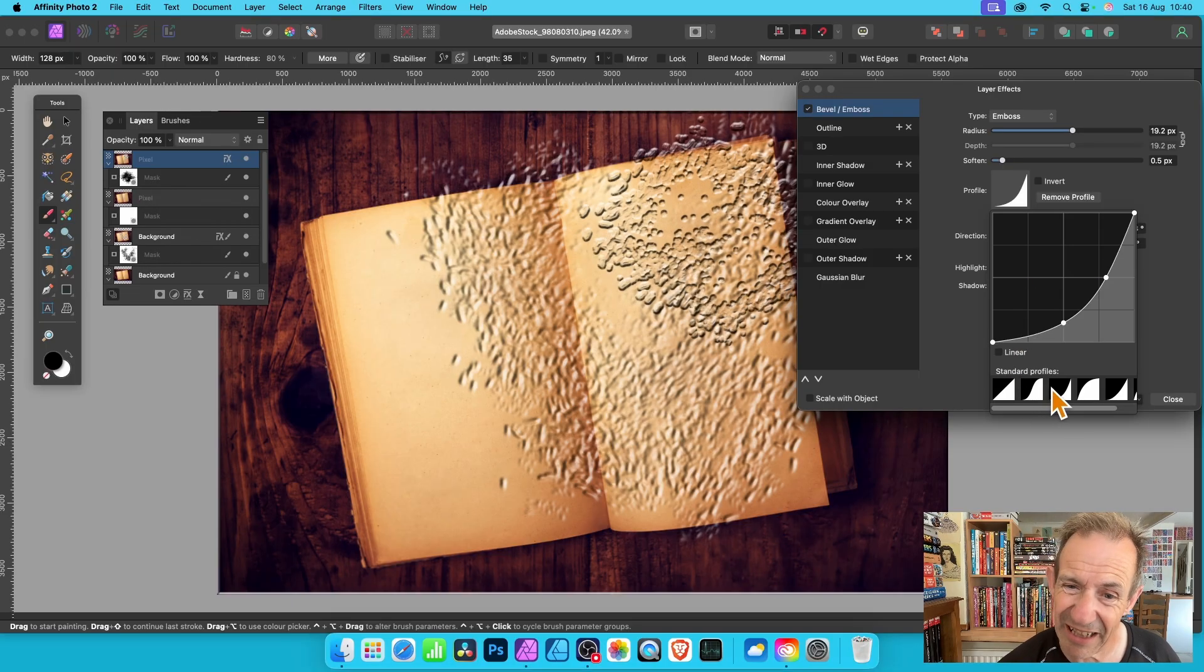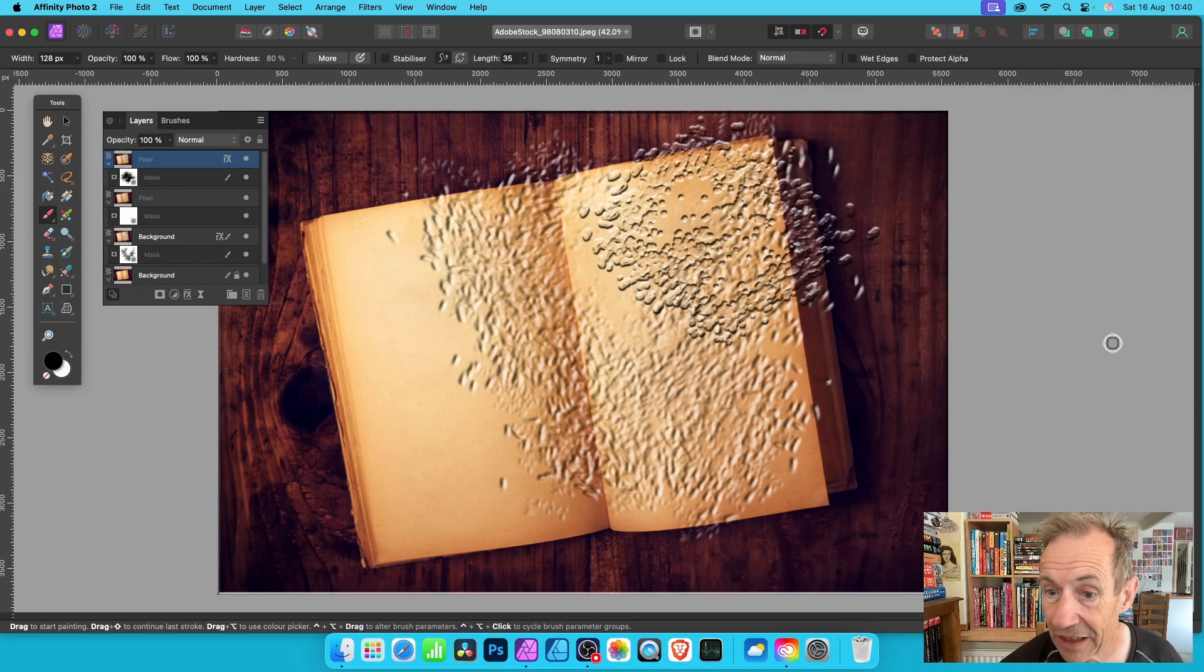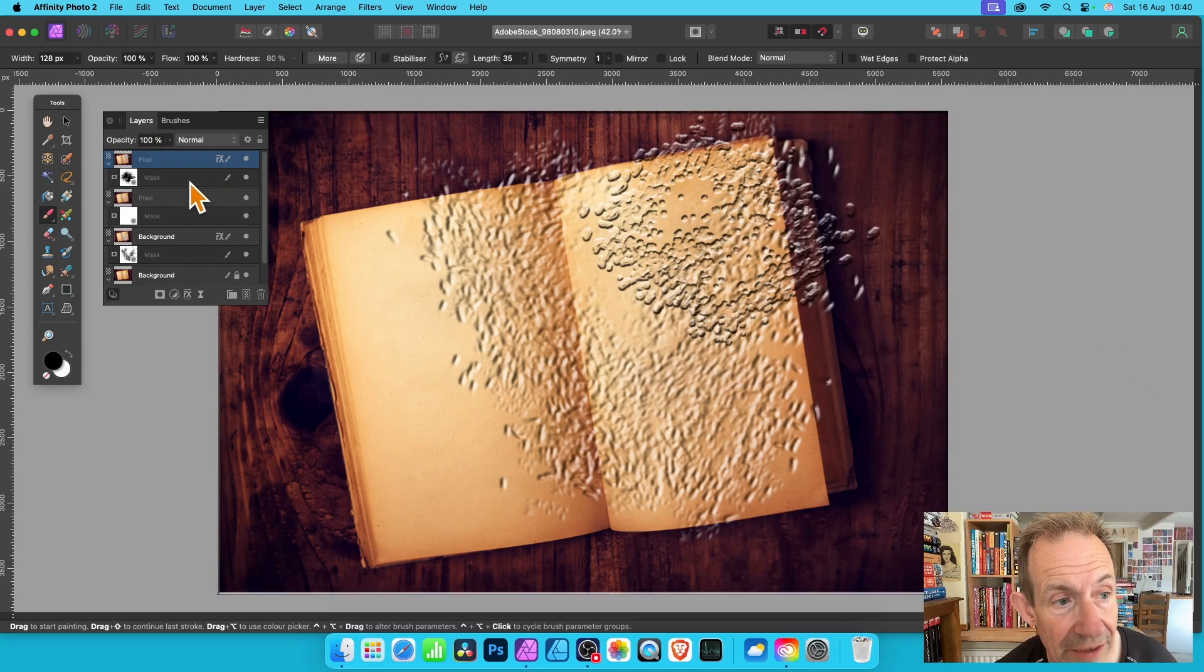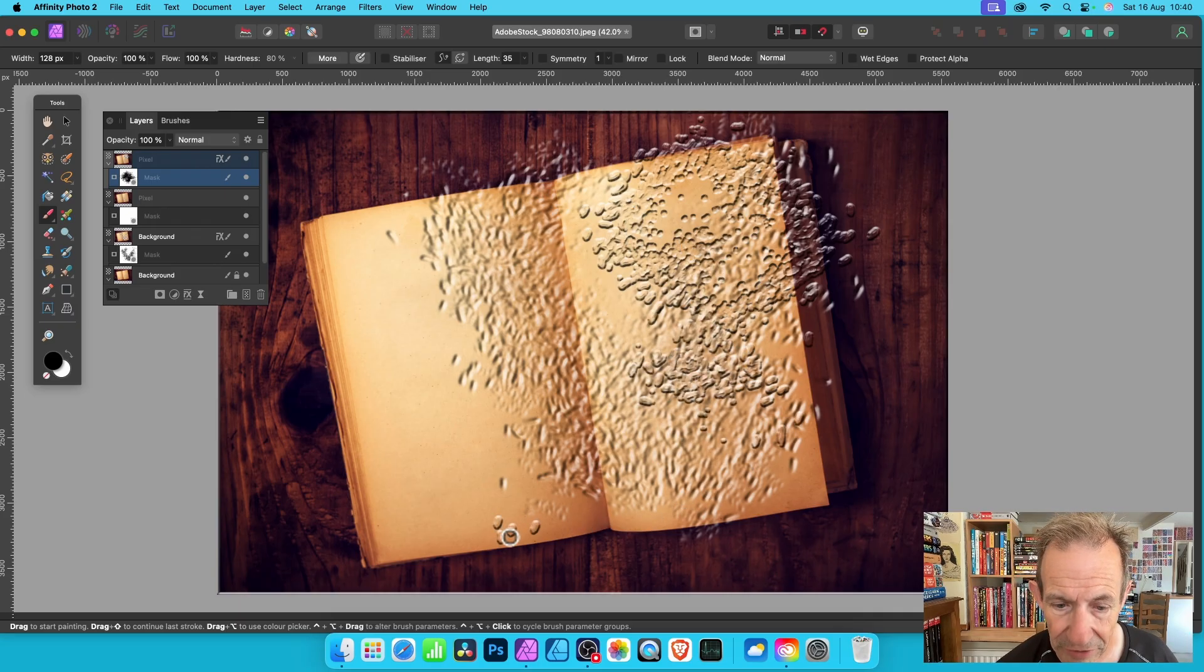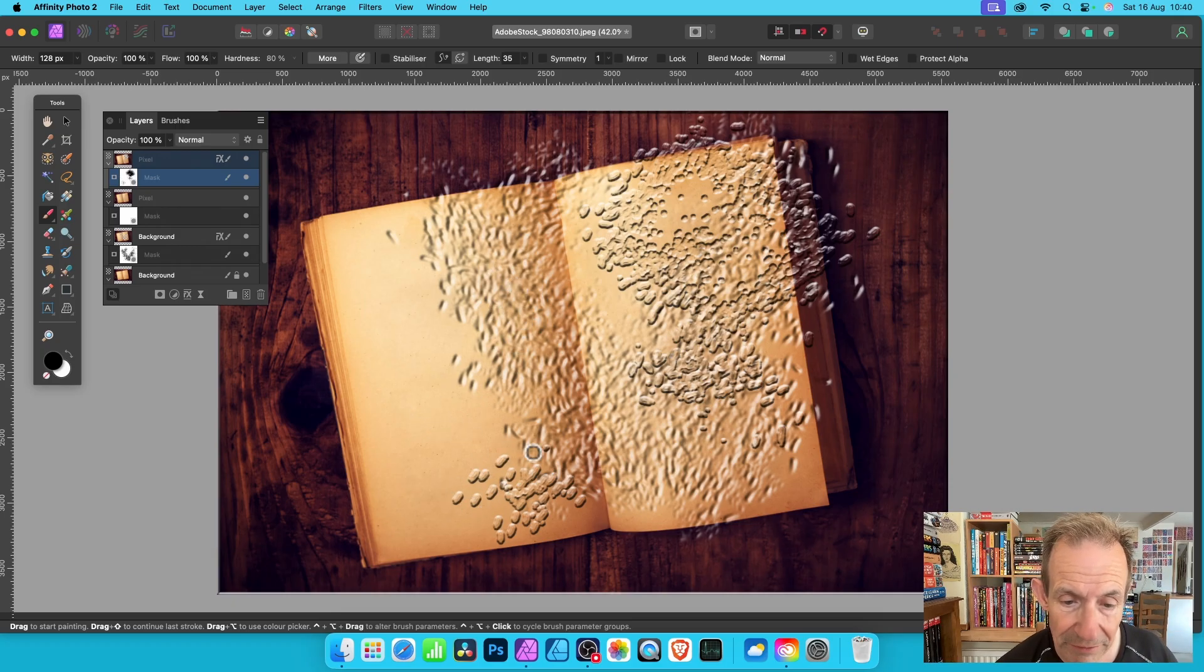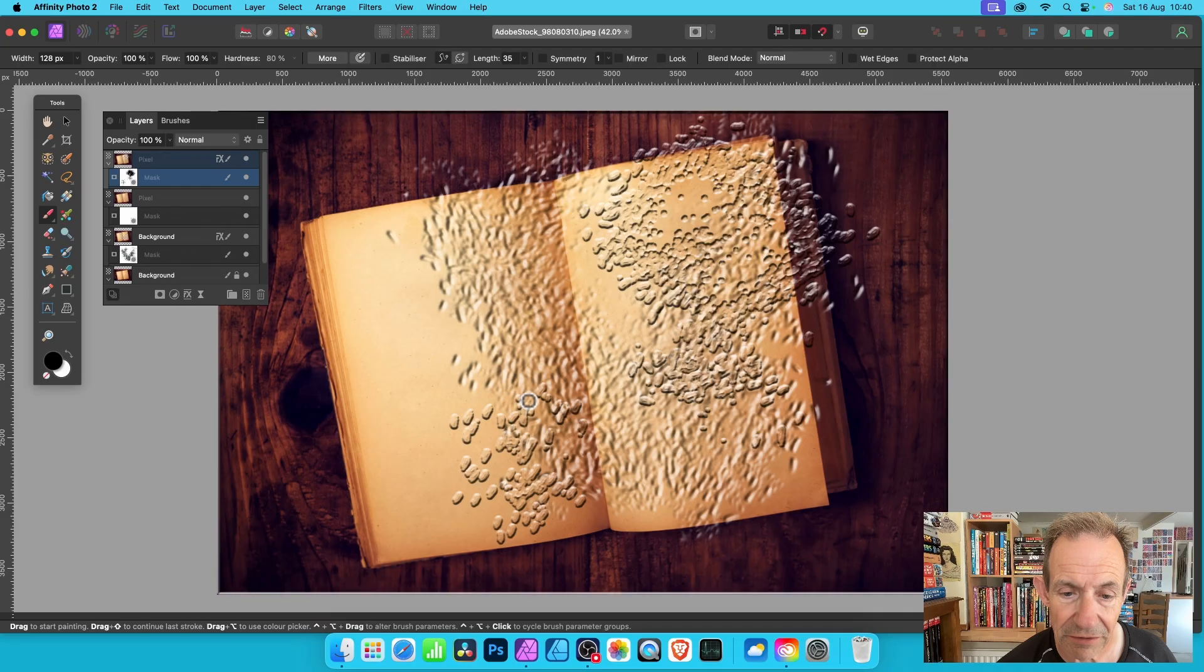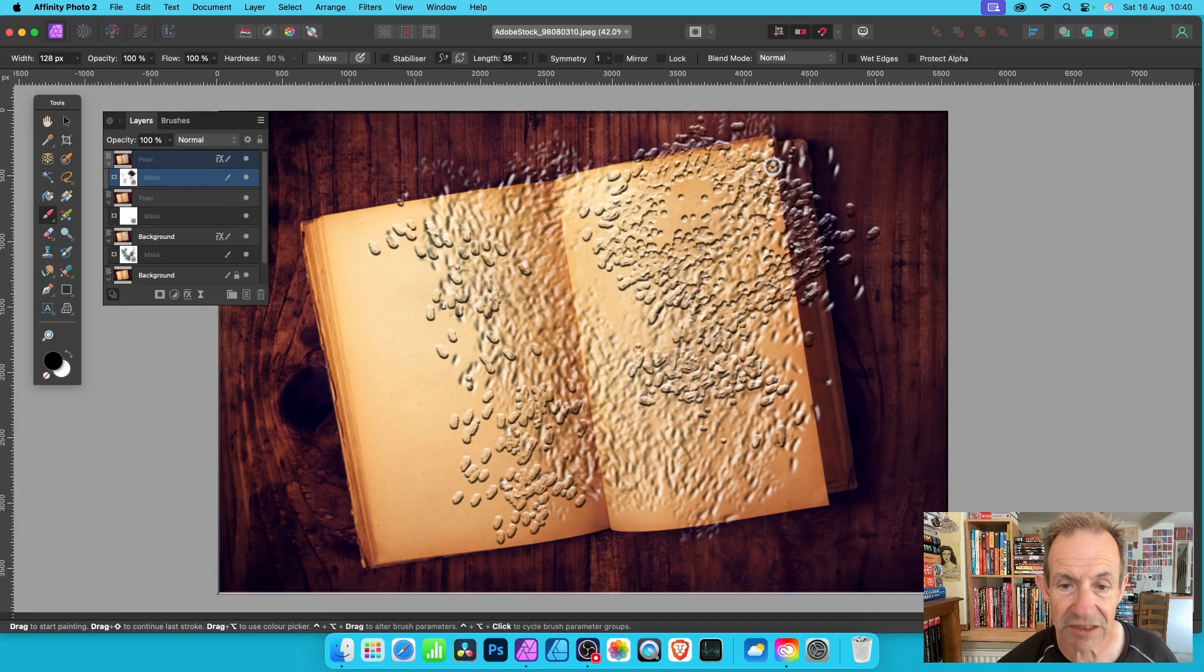Now you can modify this, change direction, tweak this, change soften, pillow, maybe go for Emboss and so on to create different designs, maybe change profile, something like that. A sort of moldy effect in this case.